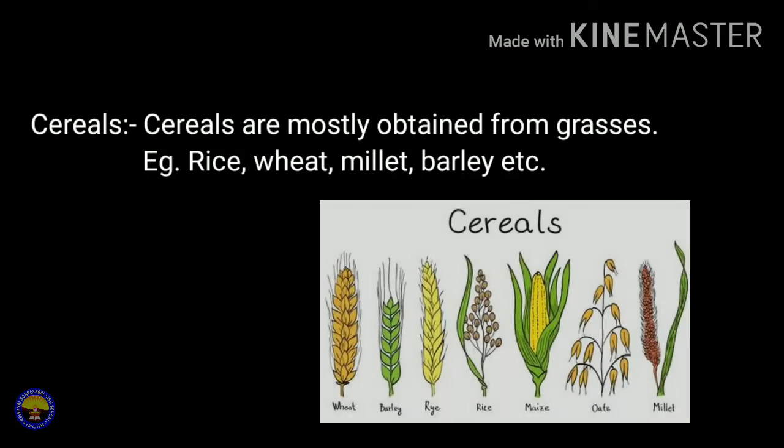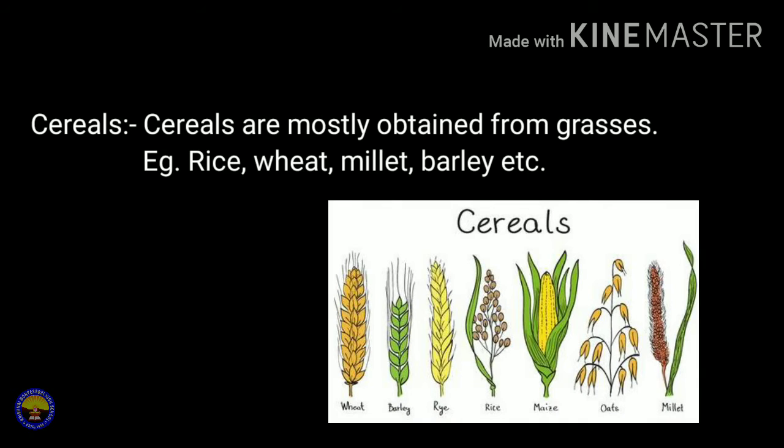We get cereals and pulses from plants. Cereals are mostly obtained from grasses. Cereals include rice, wheat, millet, barley, etc. We can see the different types of cereals in the picture.